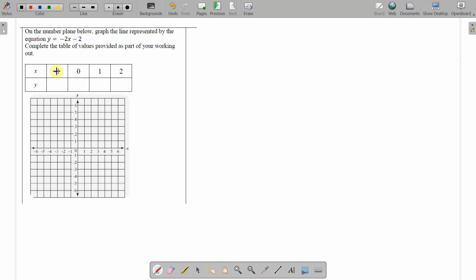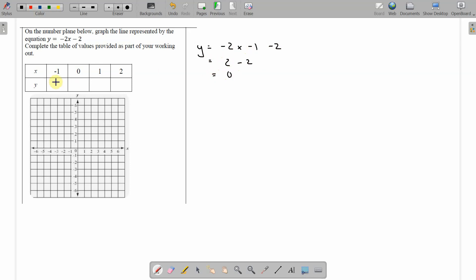So we start with negative 1 and put it in here. That would be y equals negative 2x, so that's negative 2 times what's in the x, negative 1. And now we've got to subtract 2 from that. Now that's negative 2 times negative 1 is 2. 2 minus 2 is 0. So when x is negative 1, y is 0. Negative 1, 0 is right there.